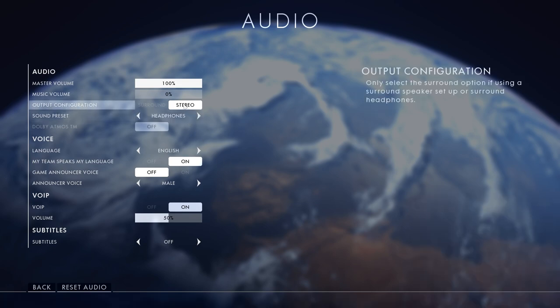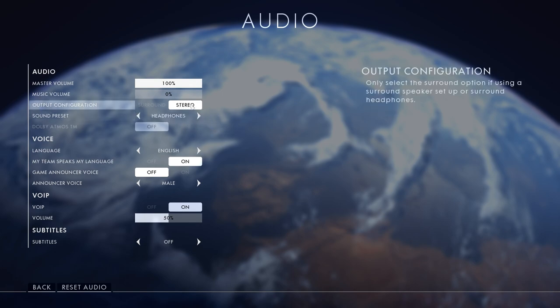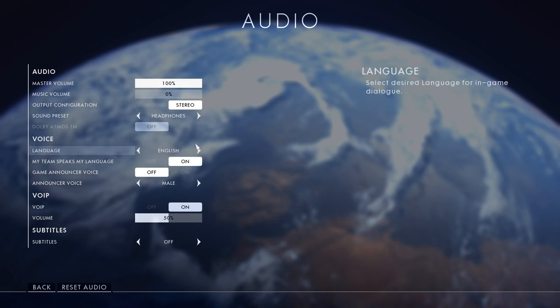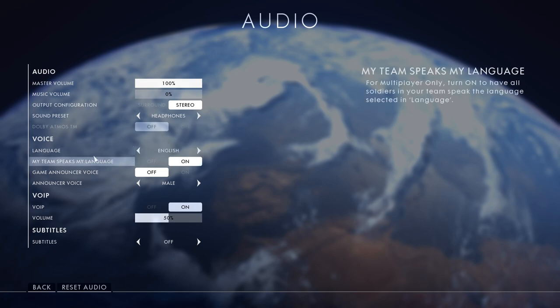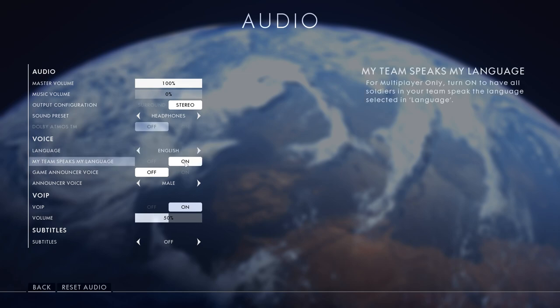Next, stereo and then headphones - I'm using not stereo. The voice English and my team speaks my language. If you turn that off, if you're on a Russian team, American team, or German team they're going to speak German, American, and Russian, but I do English just in case they actually want to say something.